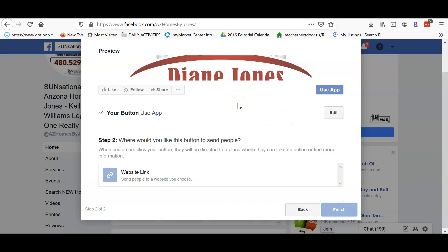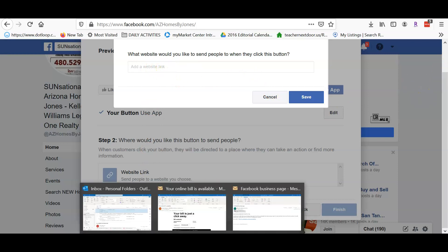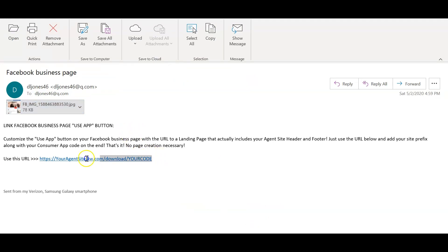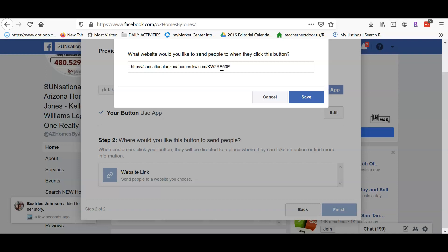This is where it's going to ask: where do you want to send the visitor in order to use your app? Right here it's going to have a link. This is where you want to plug in: https://www.mykw.com/ followed by your code — for example, 2RE53EZ.